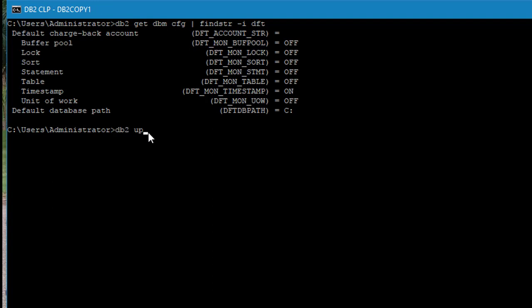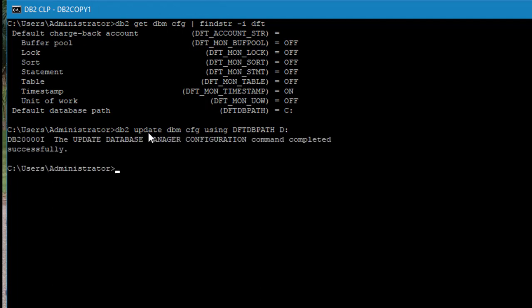Now I will change the path to D drive by using the update dbmcfg command. See, it's changed.